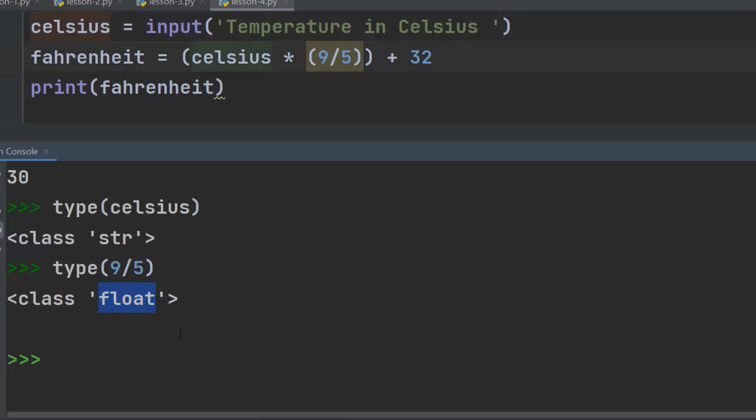So, we were trying to multiply string with a float. Which is not possible. And that is why we were getting the error. The solution to this problem is type conversion. Which is actually the topic of this lesson.